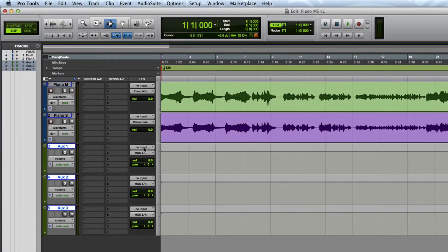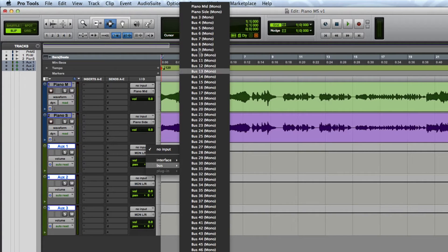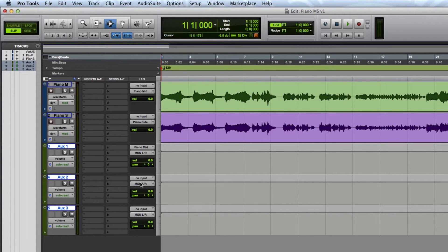I'm going to change the input of aux 1 to be the piano mid bus and the input of aux 2 and 3 to both be the piano side bus.